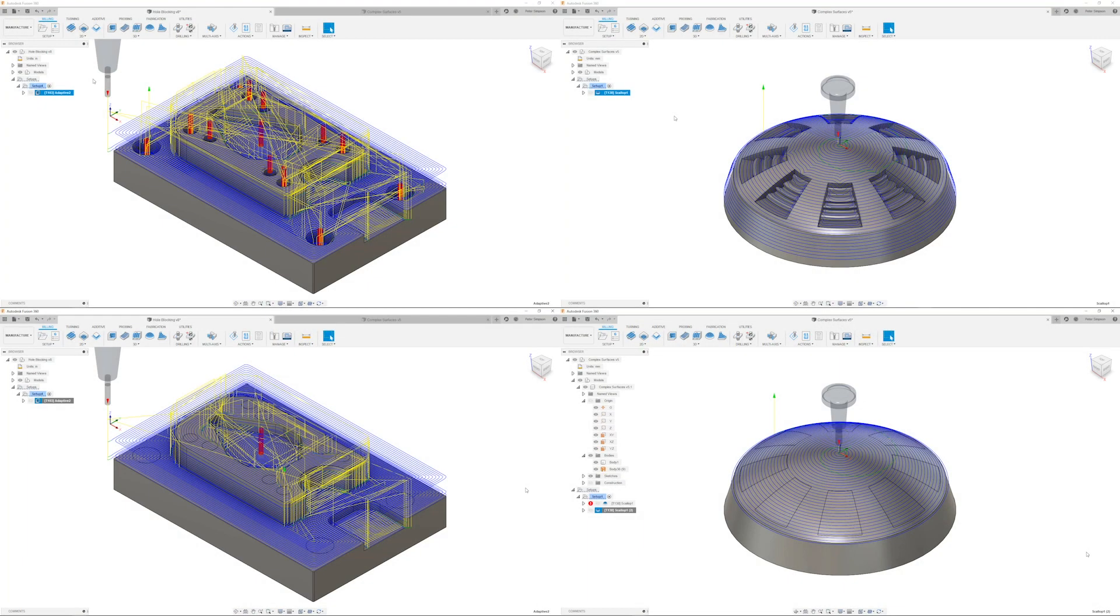Hi everyone, today we're going to be taking a quick look at how you can use surfaces to your advantage when creating toolpaths. Surfaces can be used to cover holes or other geometry you want the toolpath to avoid.